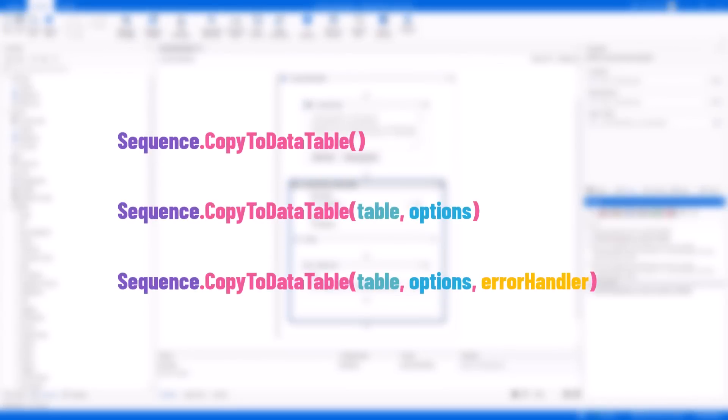These are the three overloads of the CopyToDataTable method. In the next videos we will use this method in many different examples and you will learn more about it. That's all for now.